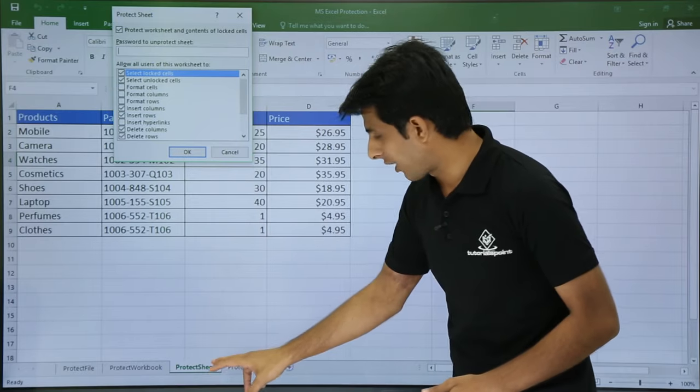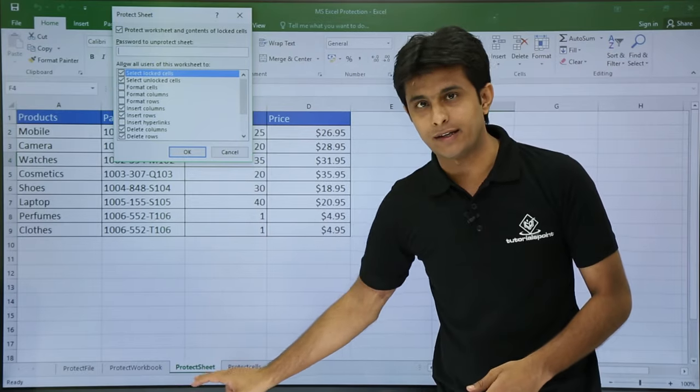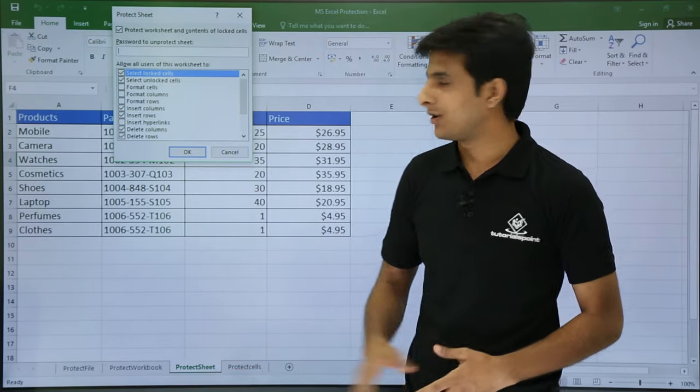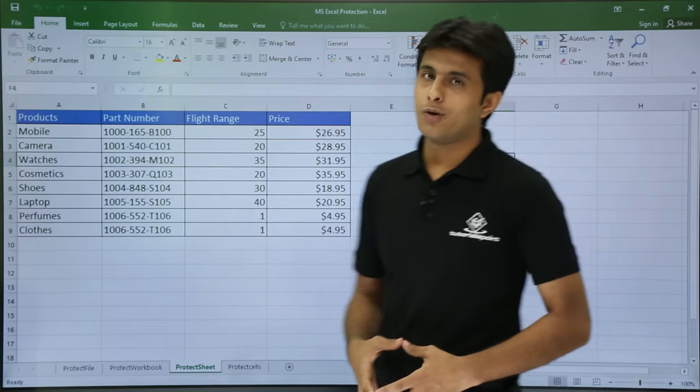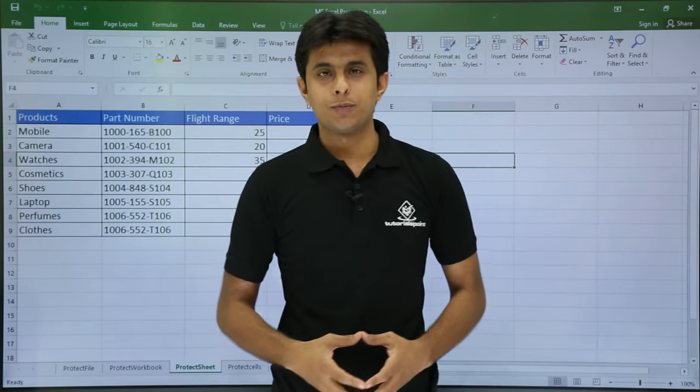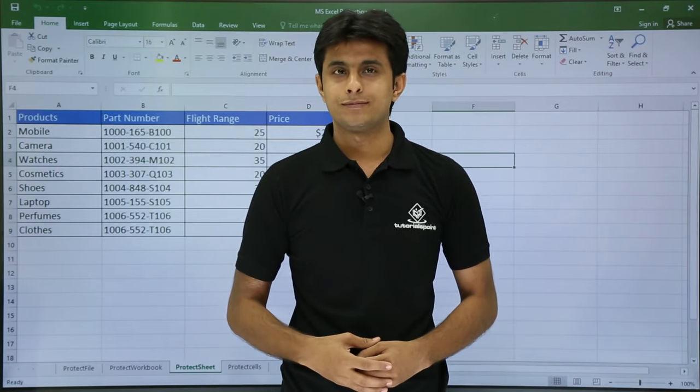But the simplest one is if you have a mouse you can right click and protect the sheet. So that is all for this video. I hope you have understood protecting a worksheet. Thank you.